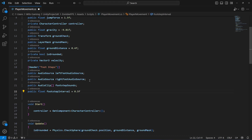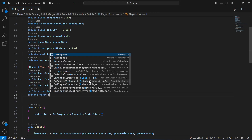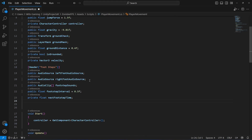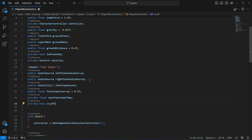Name the float 'footstepInterval' and set its default value to 0.5. Then create a private float named 'nextFootstepTime'. This will store the time when the next footstep should play.